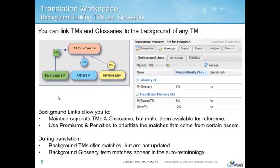Another powerful feature that is unique to Translation Workspace is background linking. Translation memories and glossaries can be linked together for greater reuse while keeping that underlying information separate and protected. For example, you may have older TMs or TMs from other unrelated projects that you don't want to merge together into a single TM.